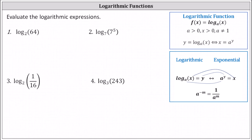To evaluate each log expression, we'll set each log expression equal to a variable, and then we'll write the corresponding exponential equation to solve for the variable, which will give us the value of the expression. Looking at the notes on the right, log base a of x equals y is equivalent to the exponential equation a to the power of y equals x.